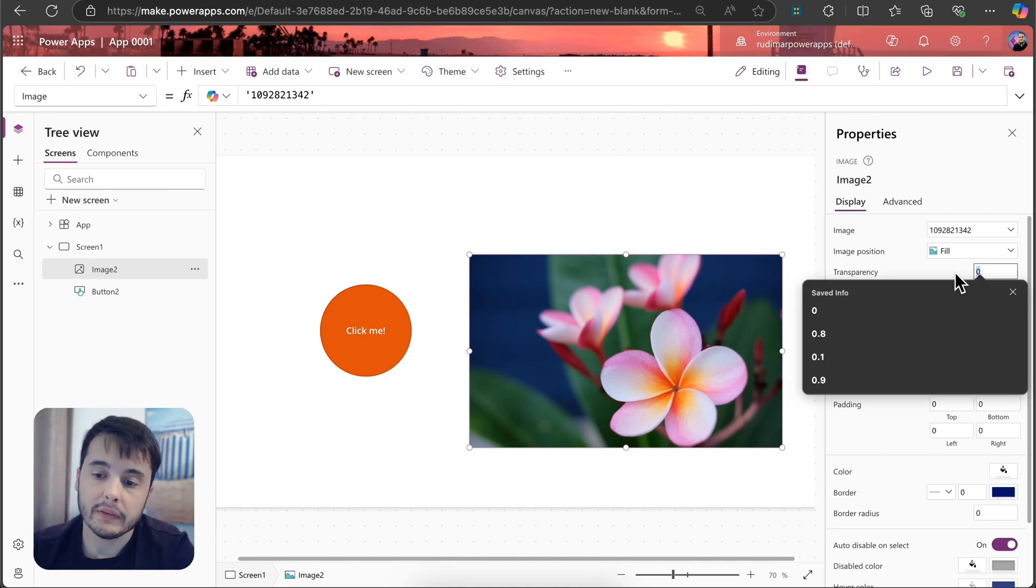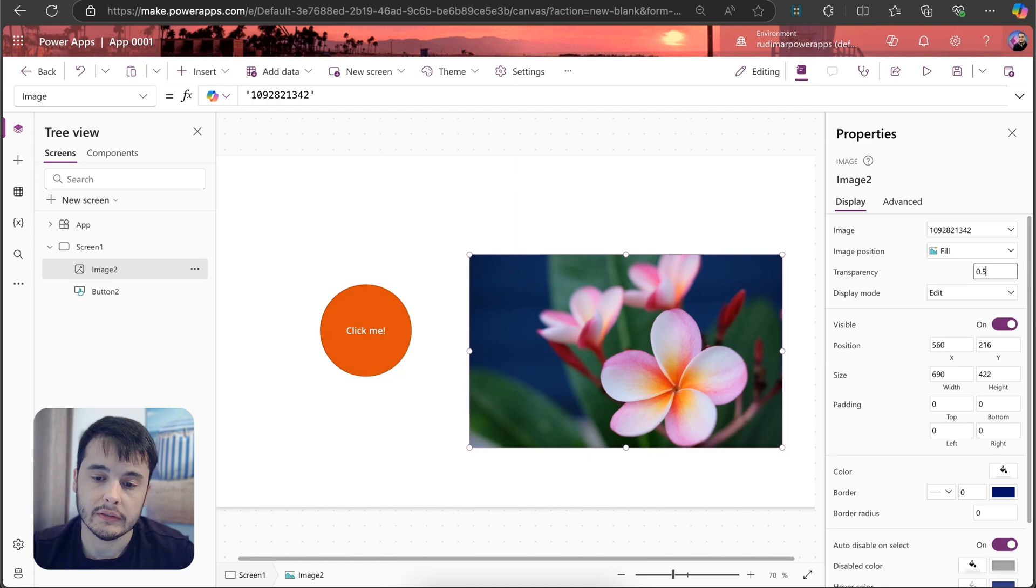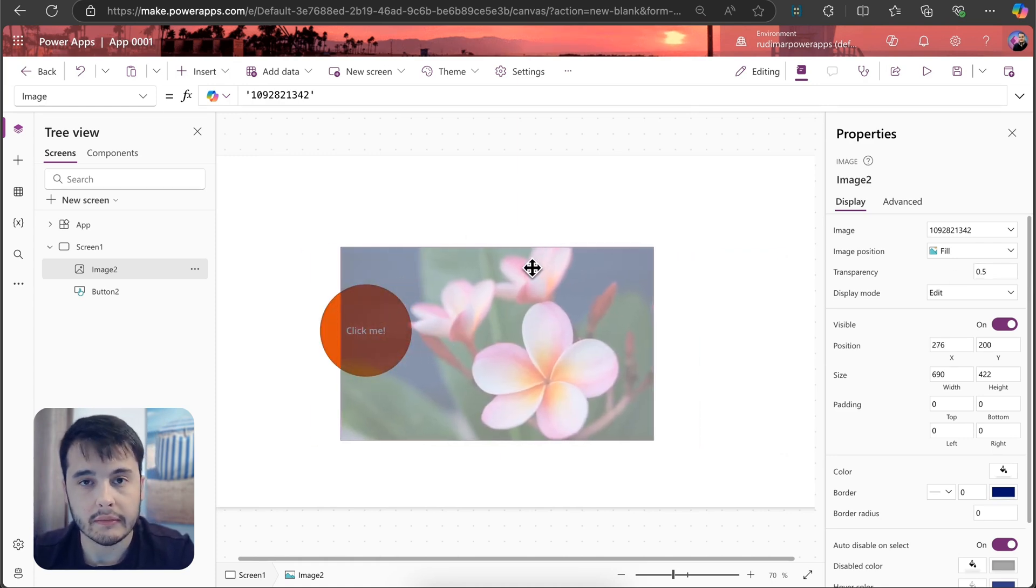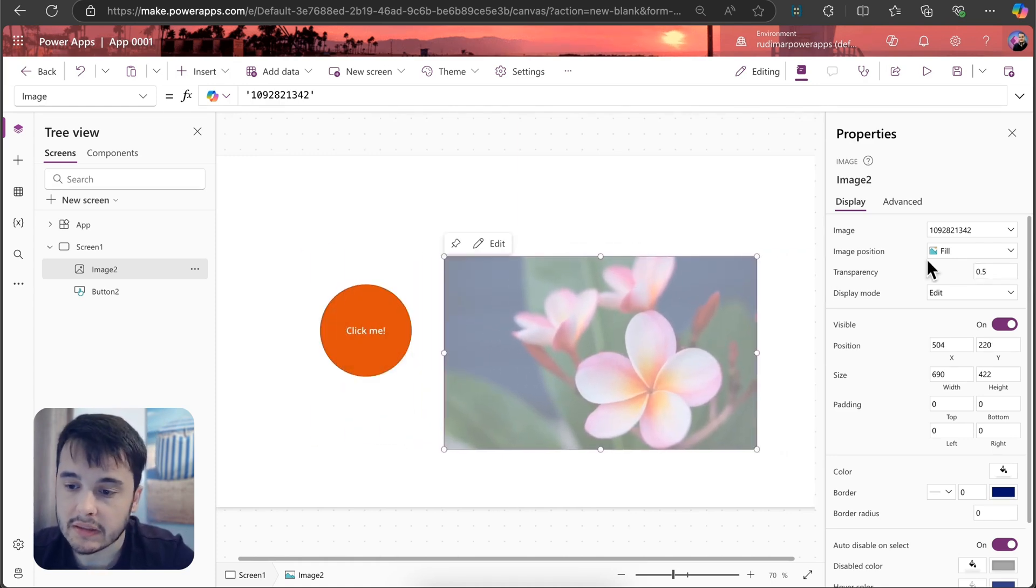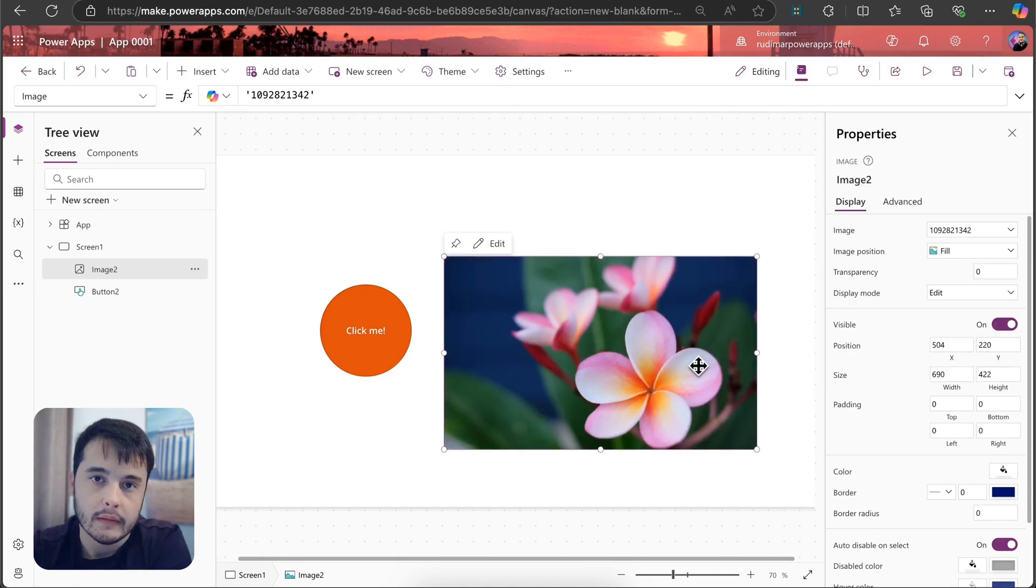We have transparency that can go from 0 to 1. So if I put 0.5, we have a kind of transparent image. Let's put back to 0, and so on.